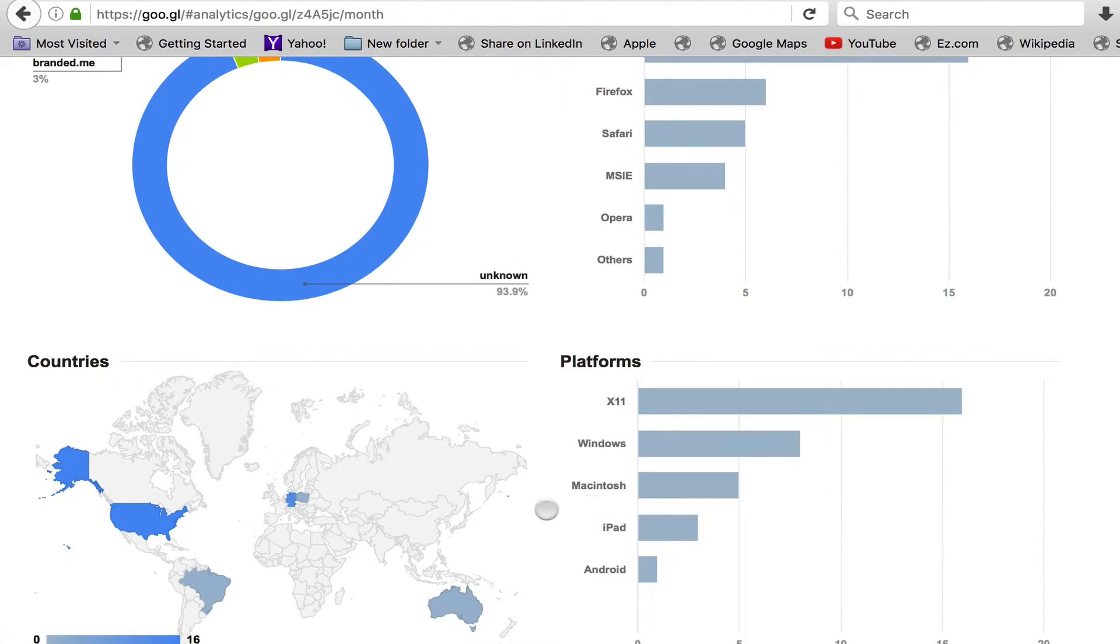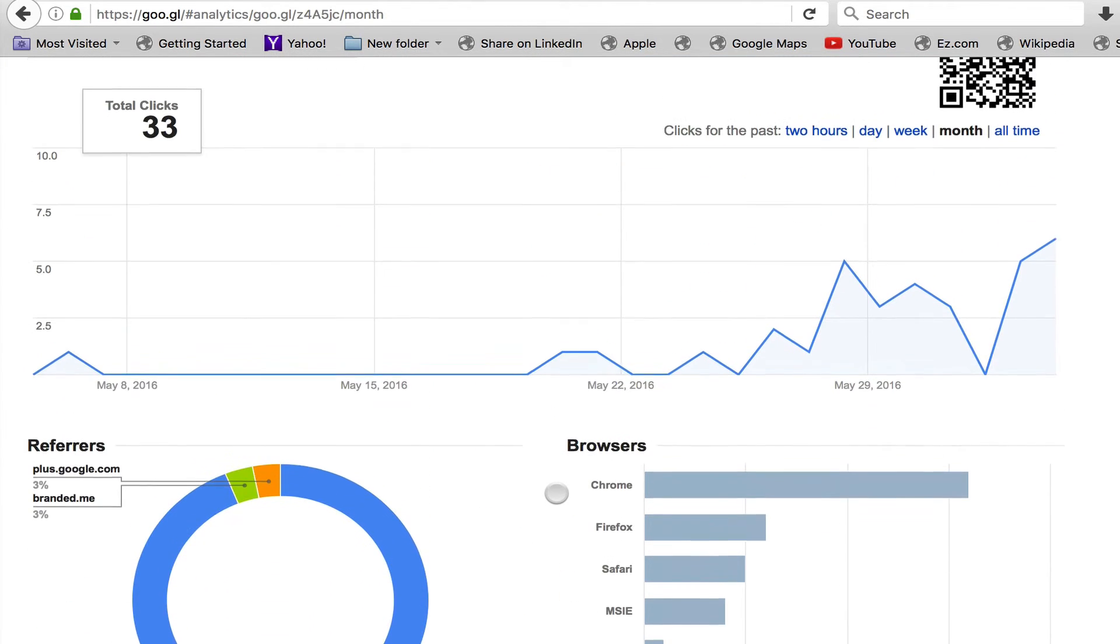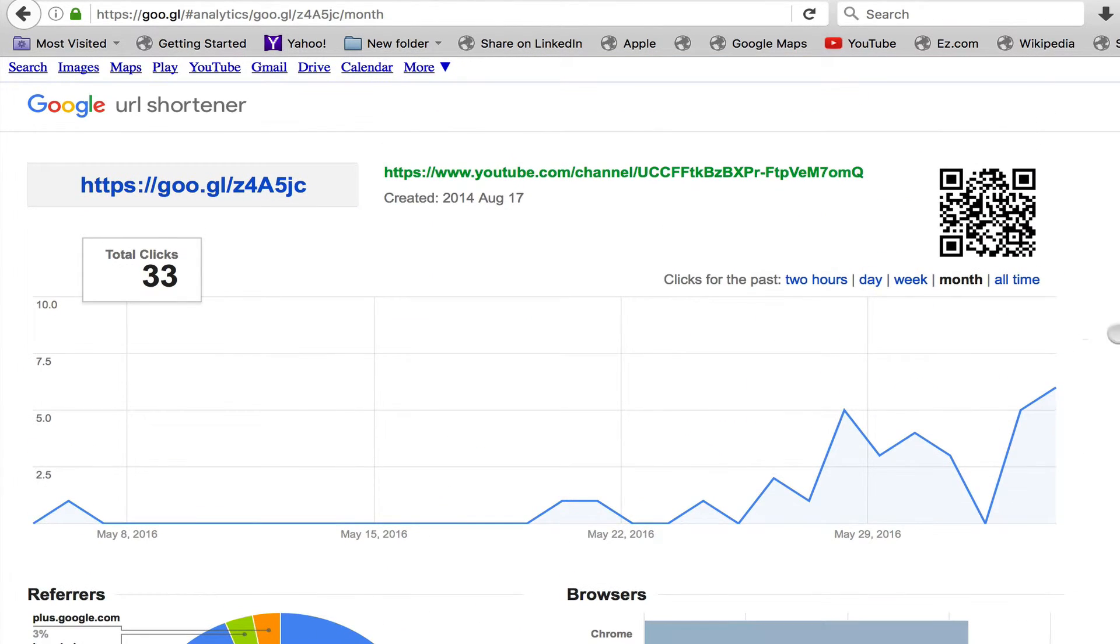As you go down here you can see the countries, and so you can really get a lot of good information considering this is free. And you can actually use what's known as a QR code where people can scan.